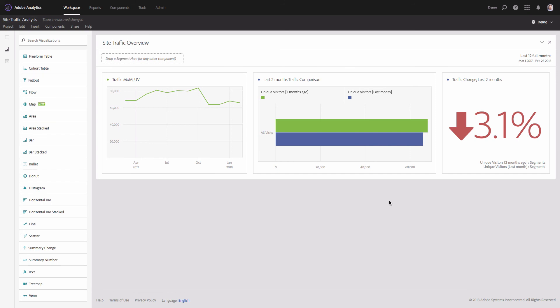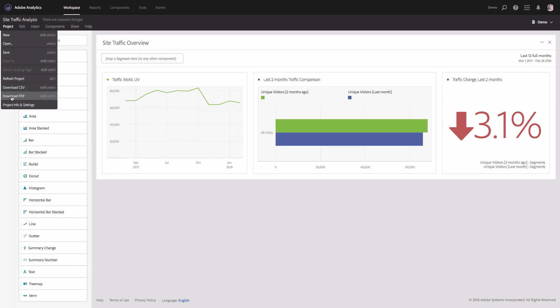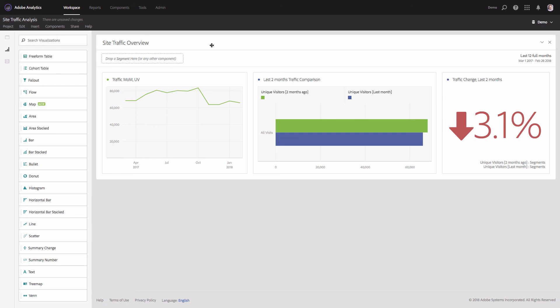I'll also resize the visualizations. Now I think I'm good to go — I can save this project and use it every month. I can also export this project into PDF format and schedule it to be sent to my colleagues.